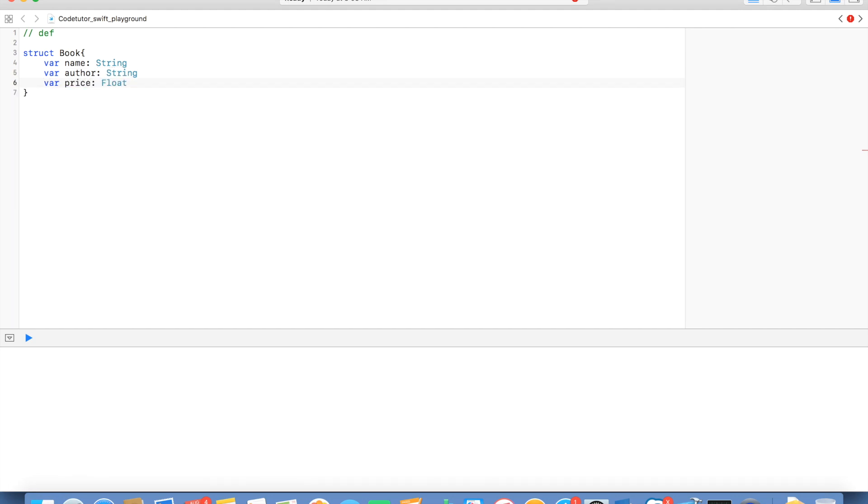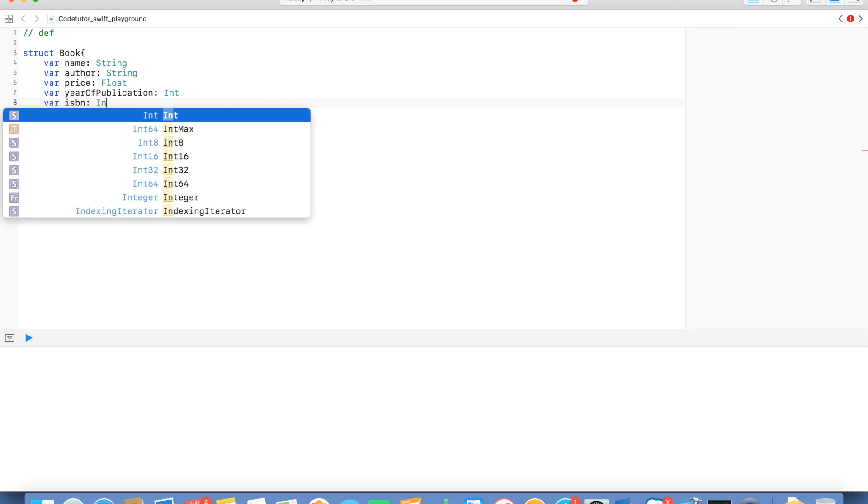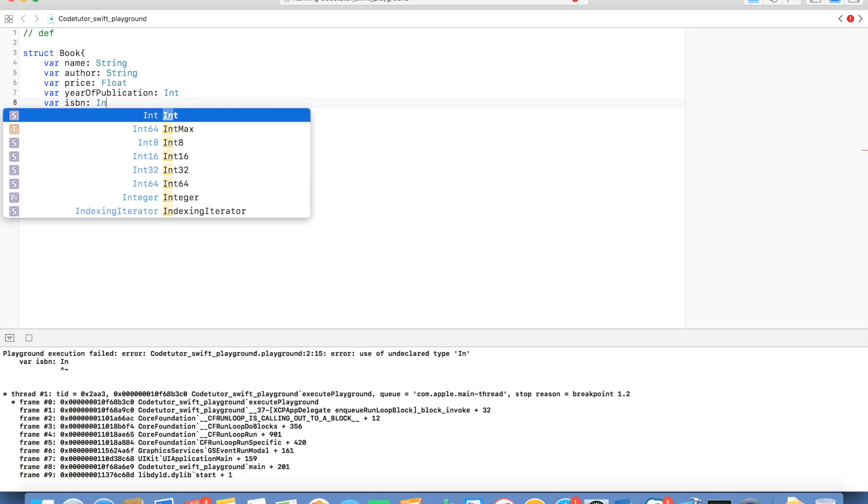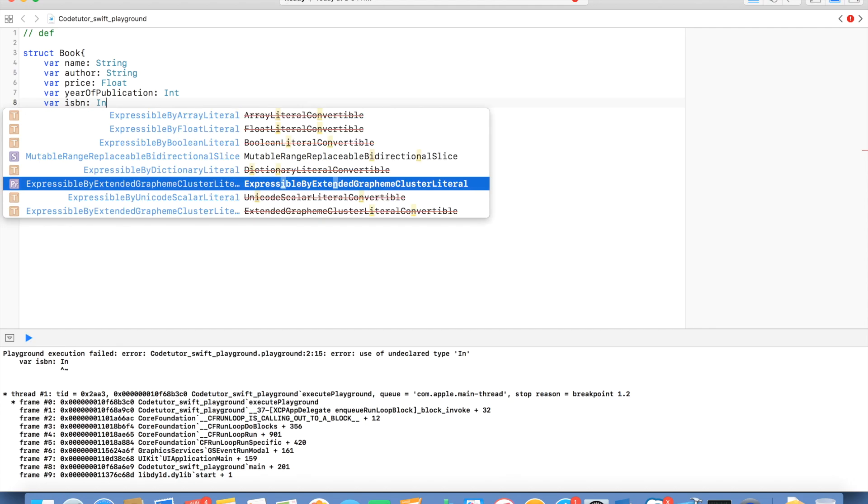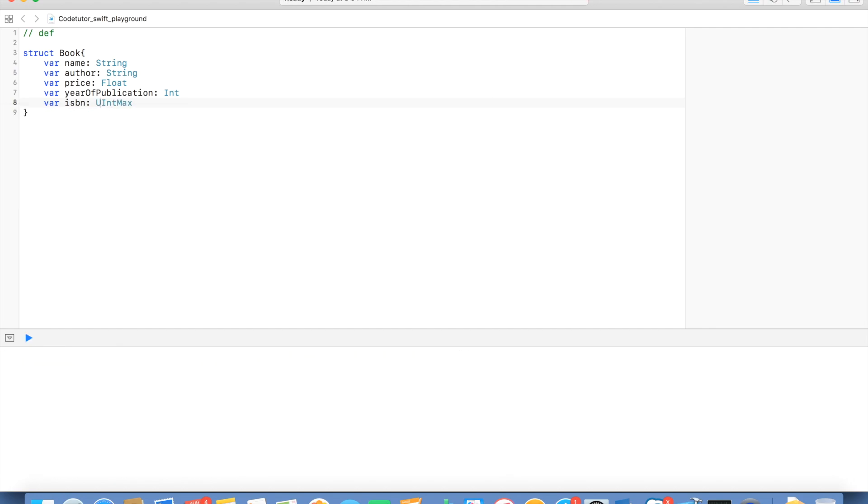And then variable year of publication. And finally, another variable ISBN number which is an international standard book number for any book. So, it will be a large number and it will be unsigned integer. So, this should be fine for declaring a book.